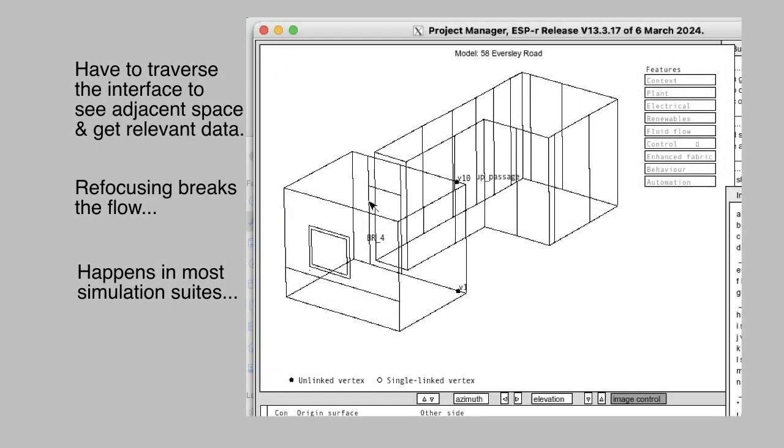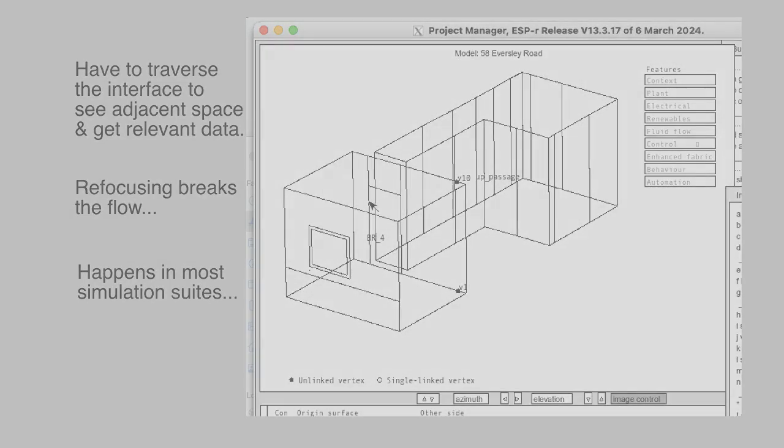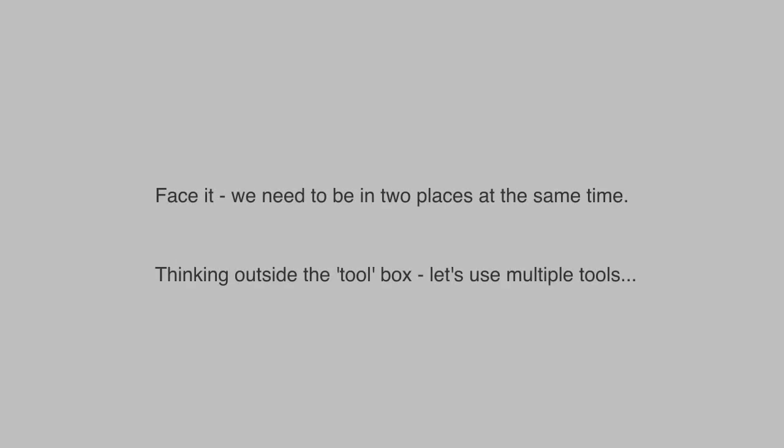Essentially, you're forced to traverse the interface options to establish first the context, and then to drill down to identify the relevant details in the adjacent spaces. I don't know about you, but refocusing eats up an awful lot of my gray cells.